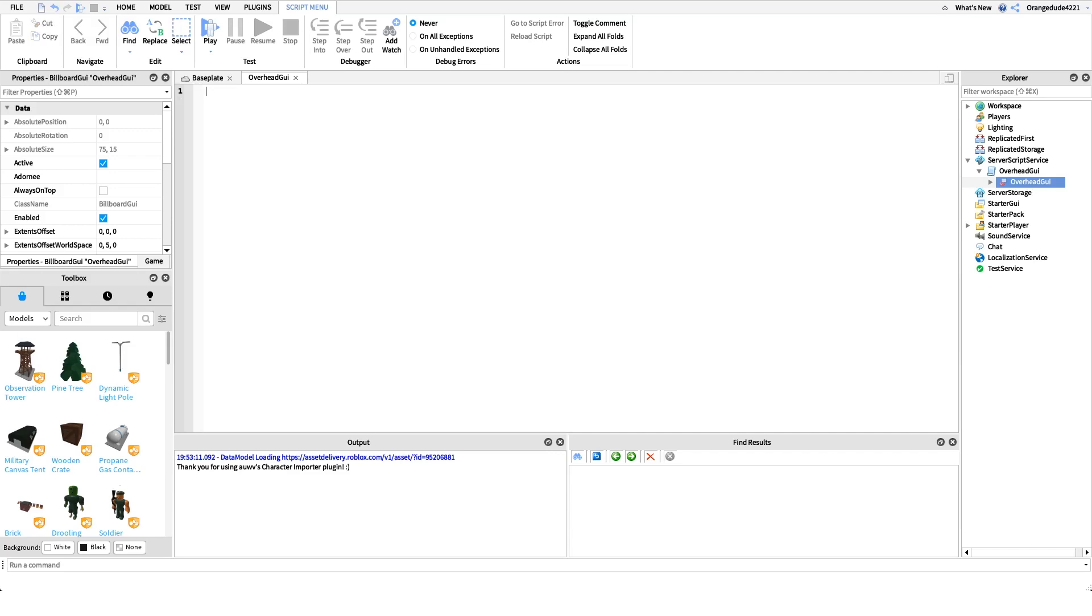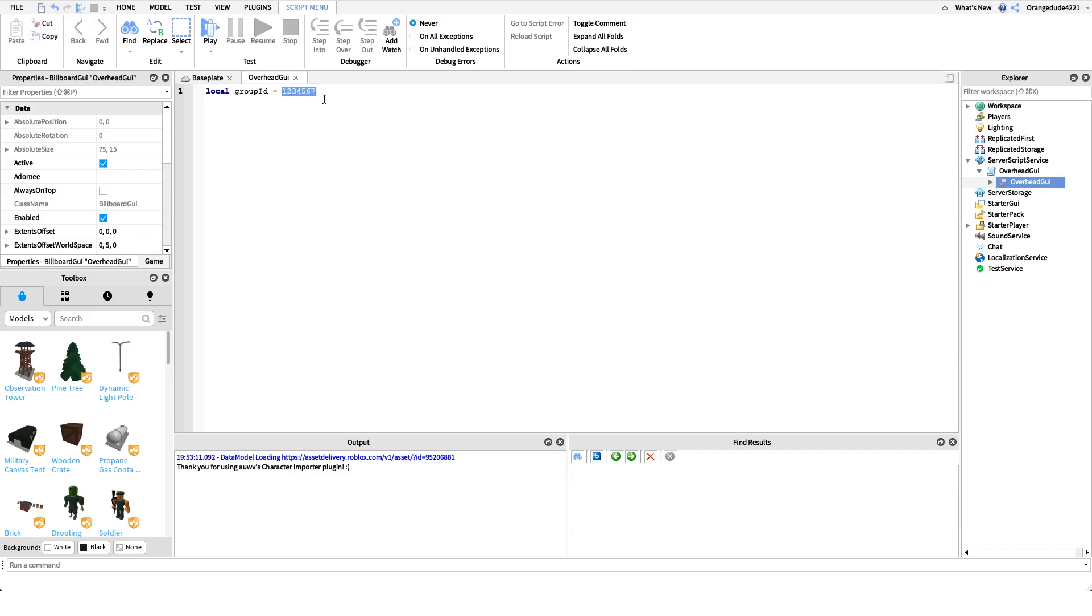The first thing we need to do is create a new variable and I'm just going to call it group ID. This is going to be your group ID, so whatever group you want - maybe you have a cafe group or a hotel group or anything like that - you put the ID of your group in this variable right here where I have 1234567. This is how you actually specify where to pull the ranks from.